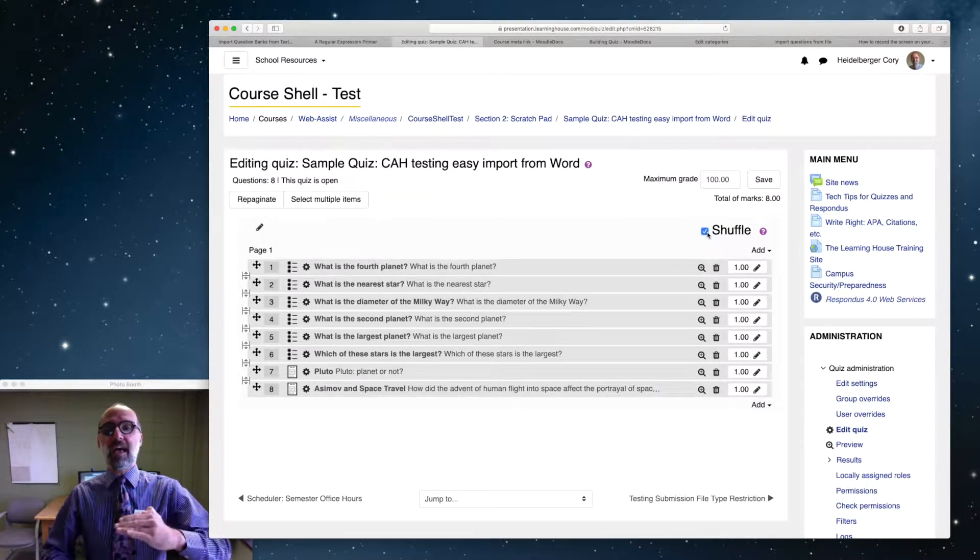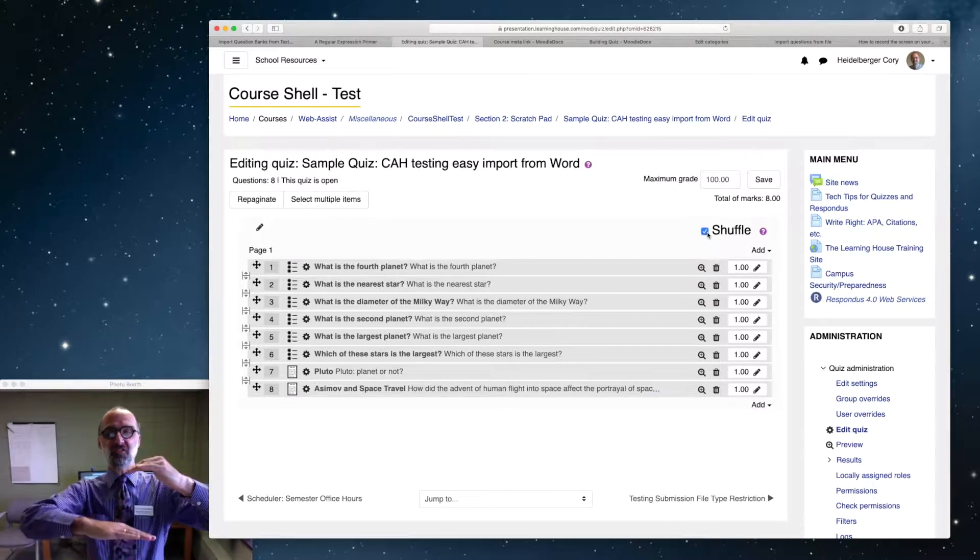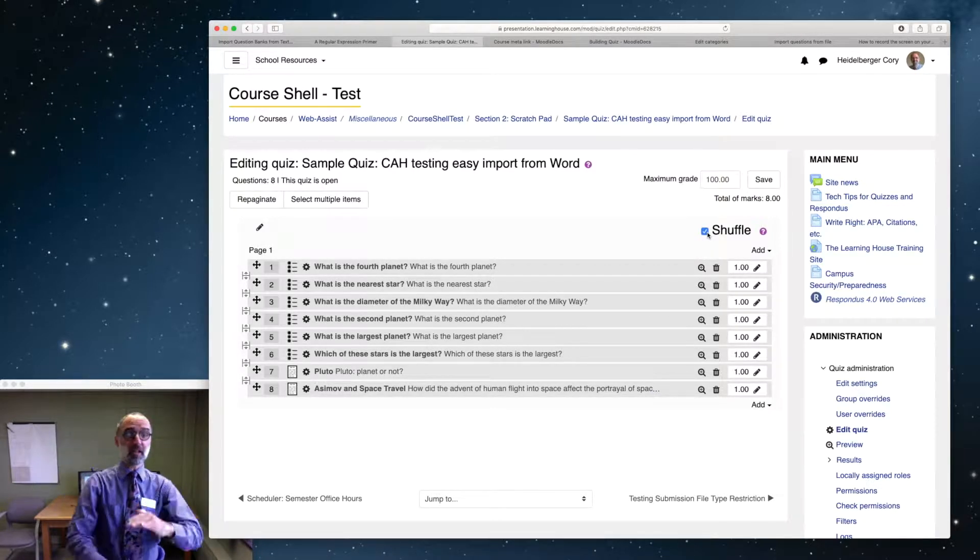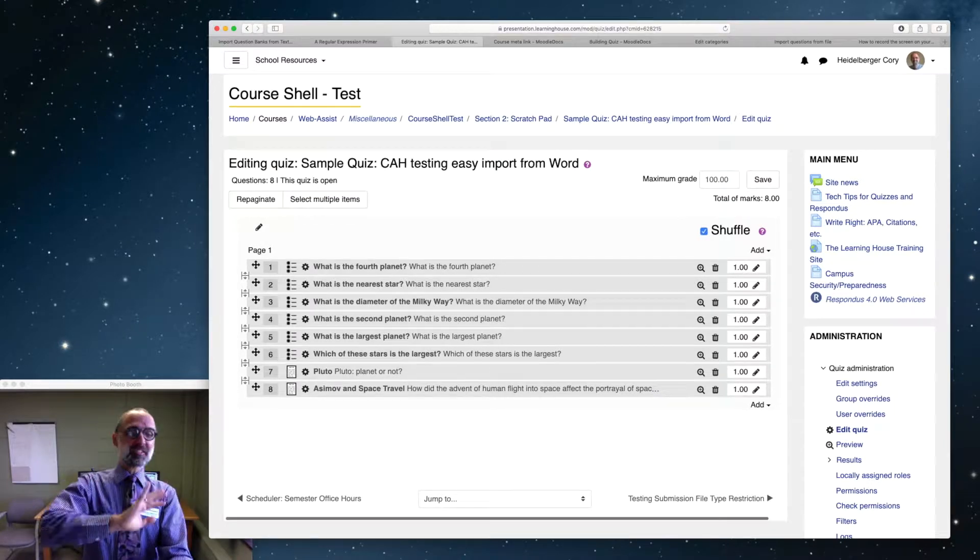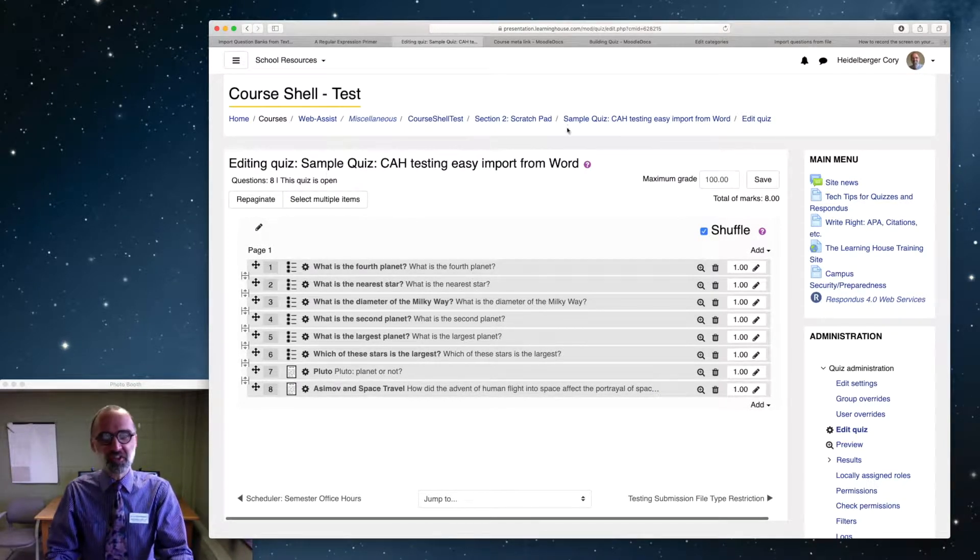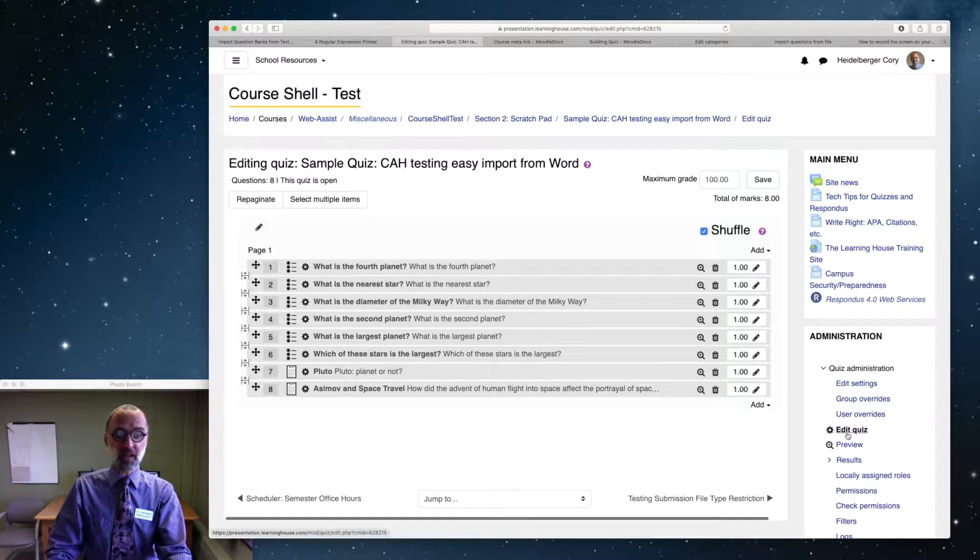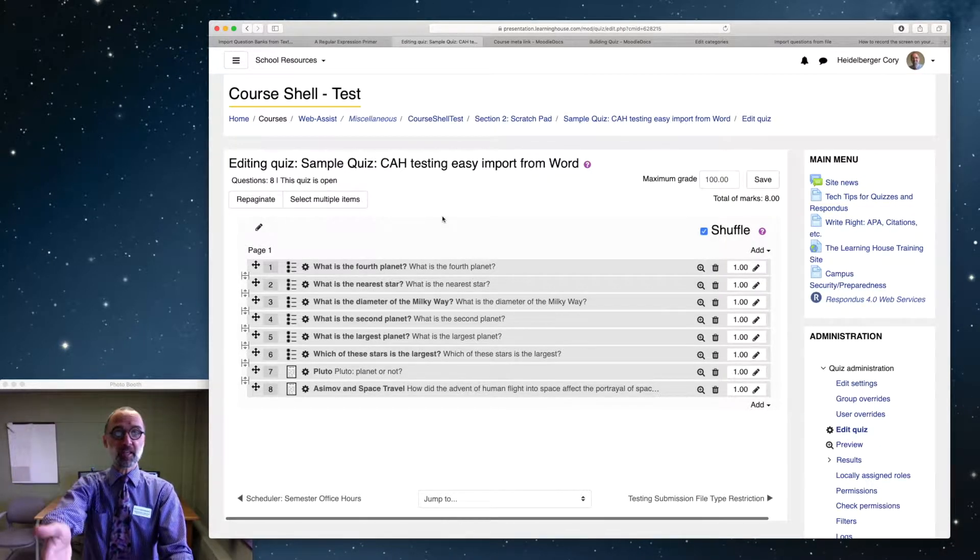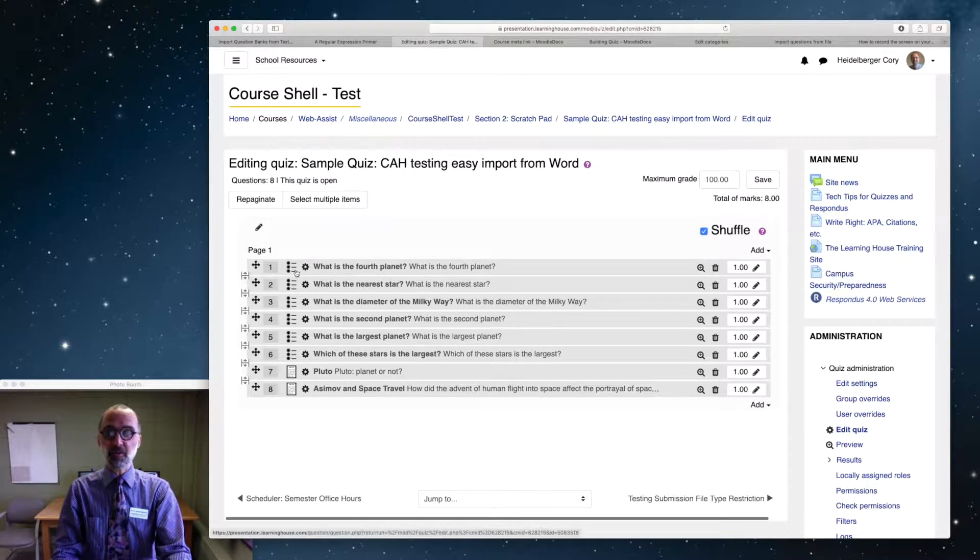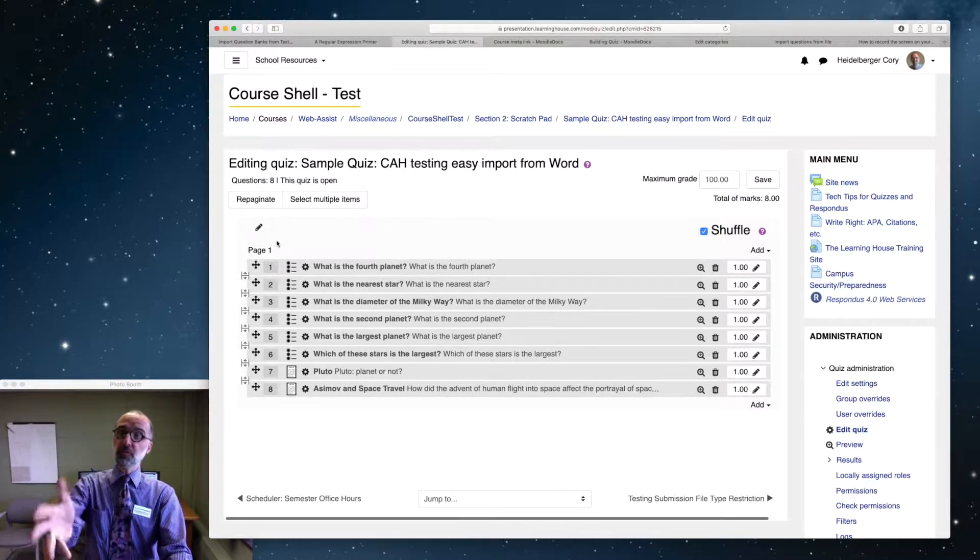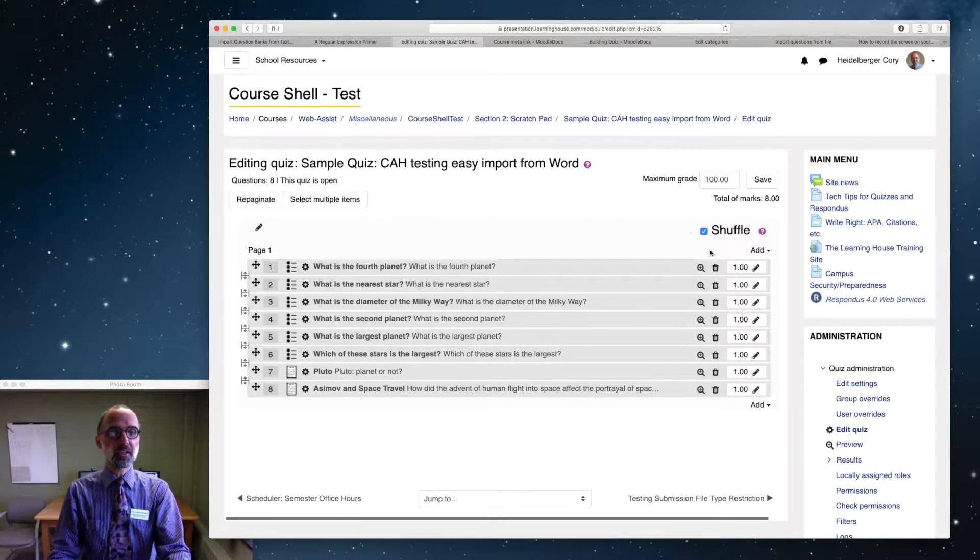Let's take a look at a quiz. I've got a sample quiz here, and I've clicked on the edit quiz button. That option brings up this window that shows me all of my quiz questions. I've got eight questions here: six multiple choice and two essay. Now, if you've worked in Moodle quizzes before, you know that usually at the top you should see this shuffle option.